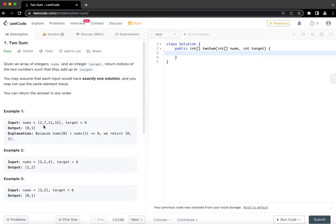But in the second iteration, when we are at 7, what we are looking at, we are looking at what is the remaining value that if added to 7 will become 9 and that is 2. And after that, we are going to check in the HashMap whether 2 exists or not.